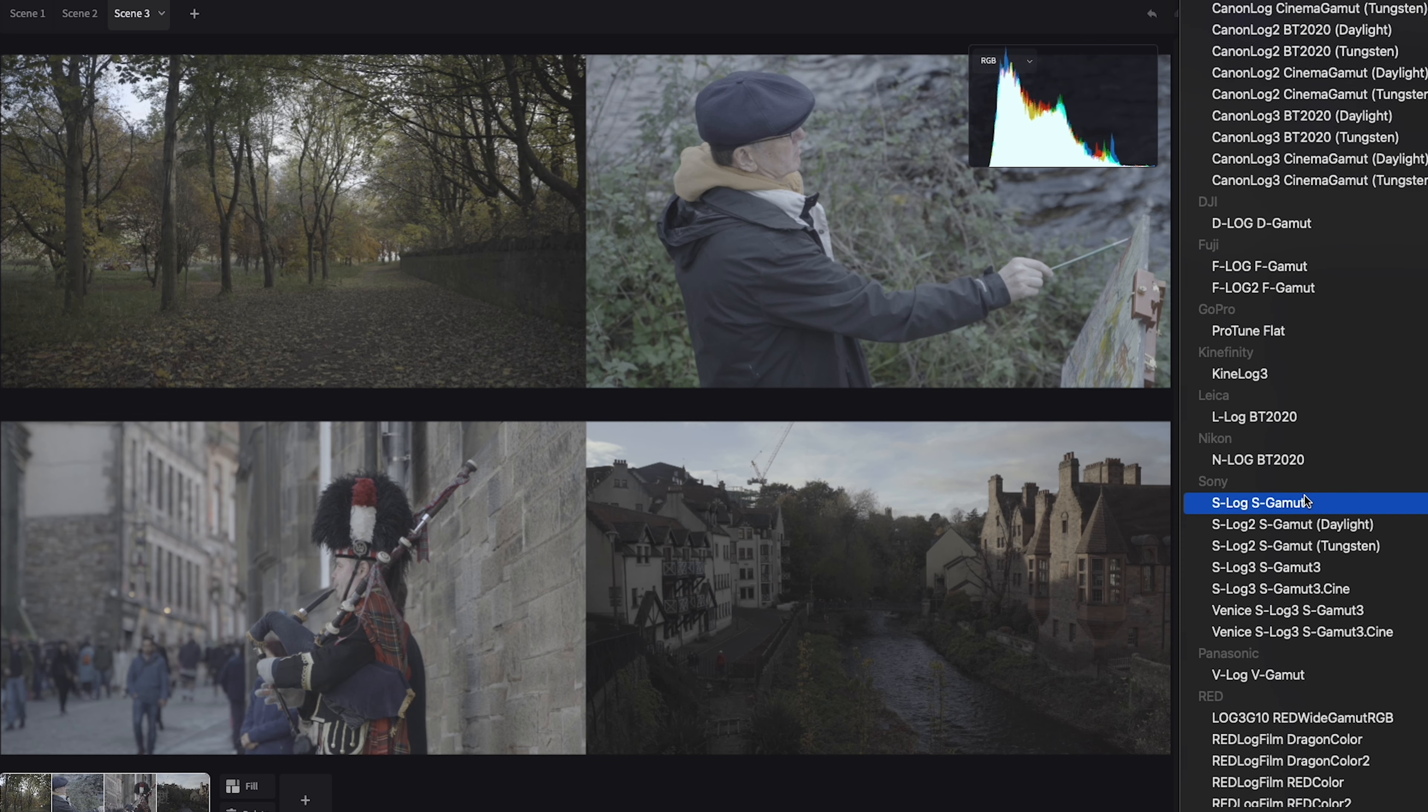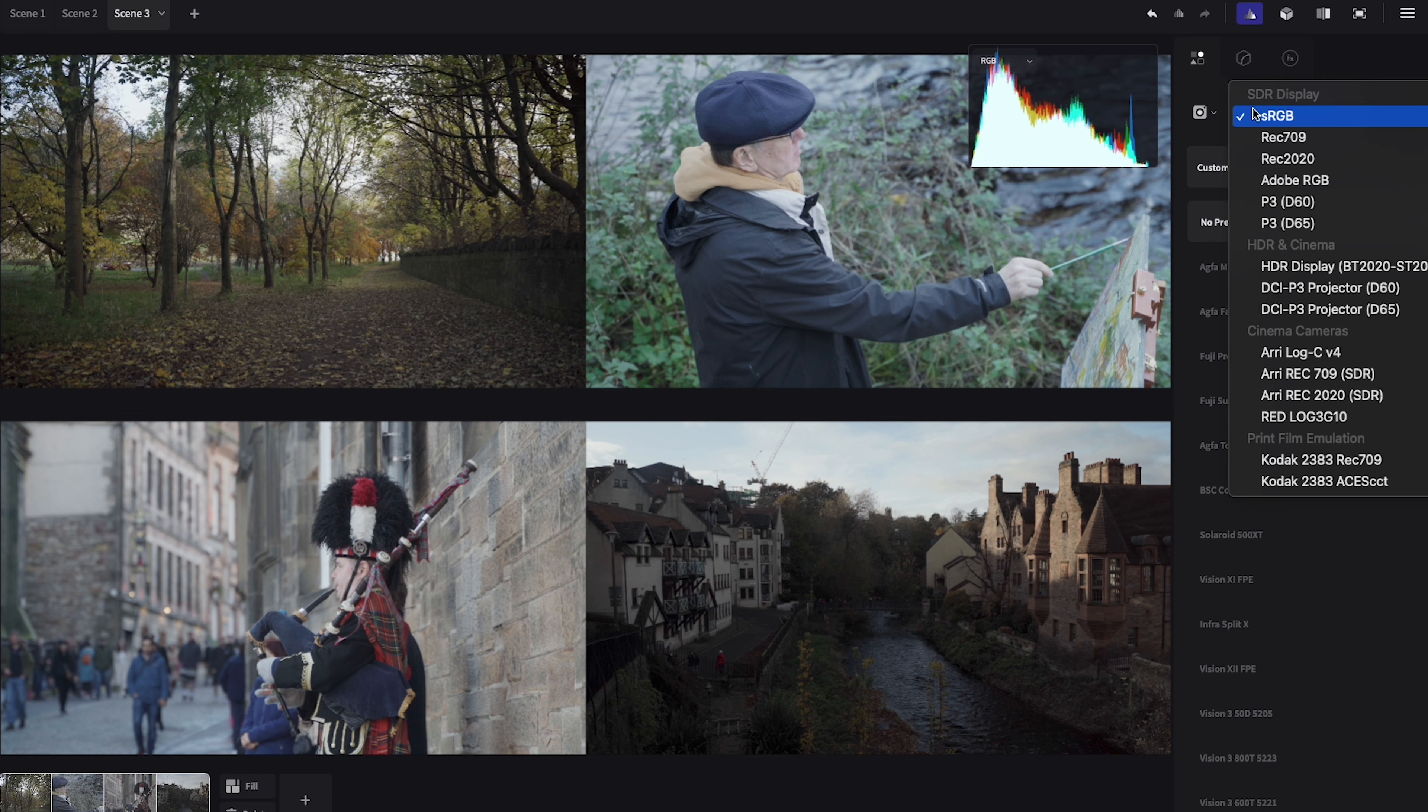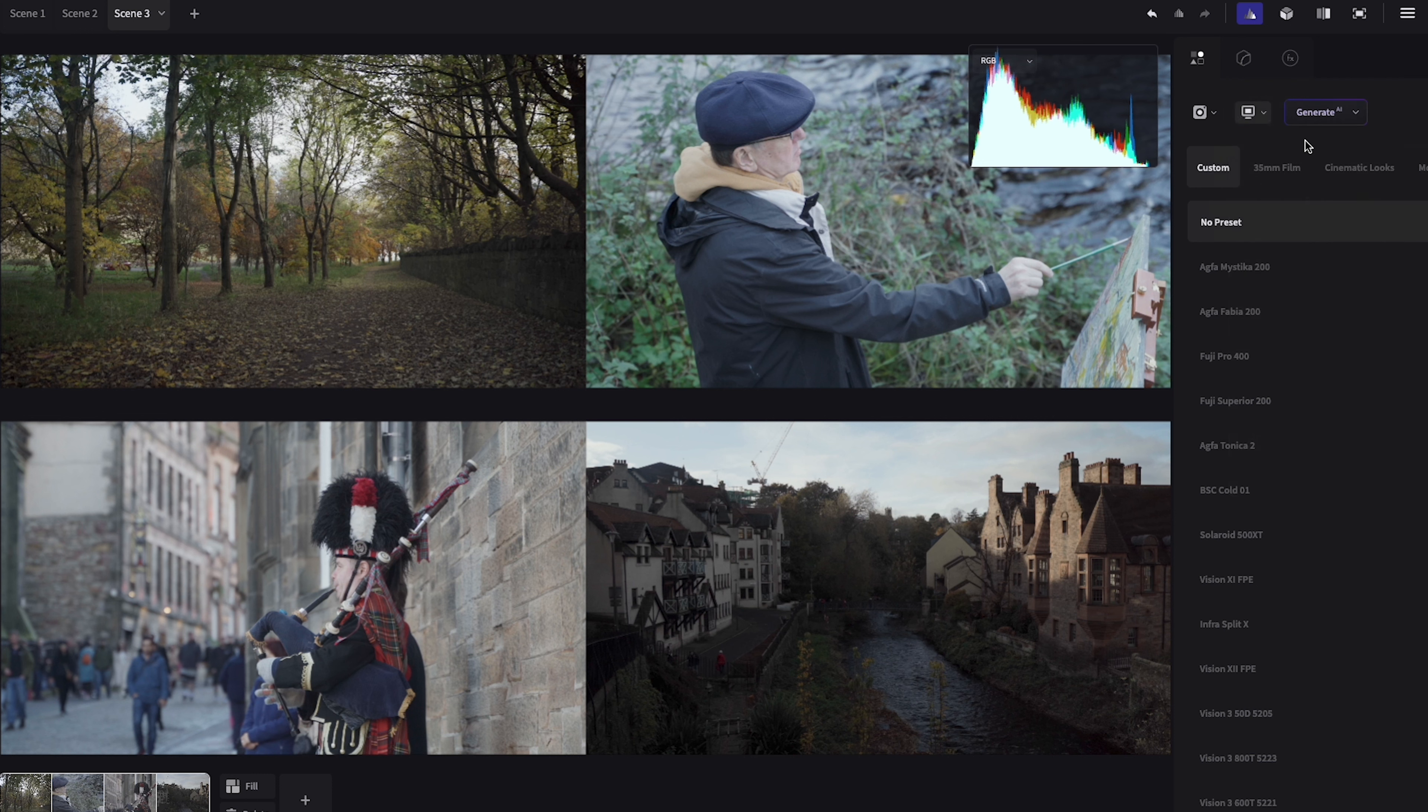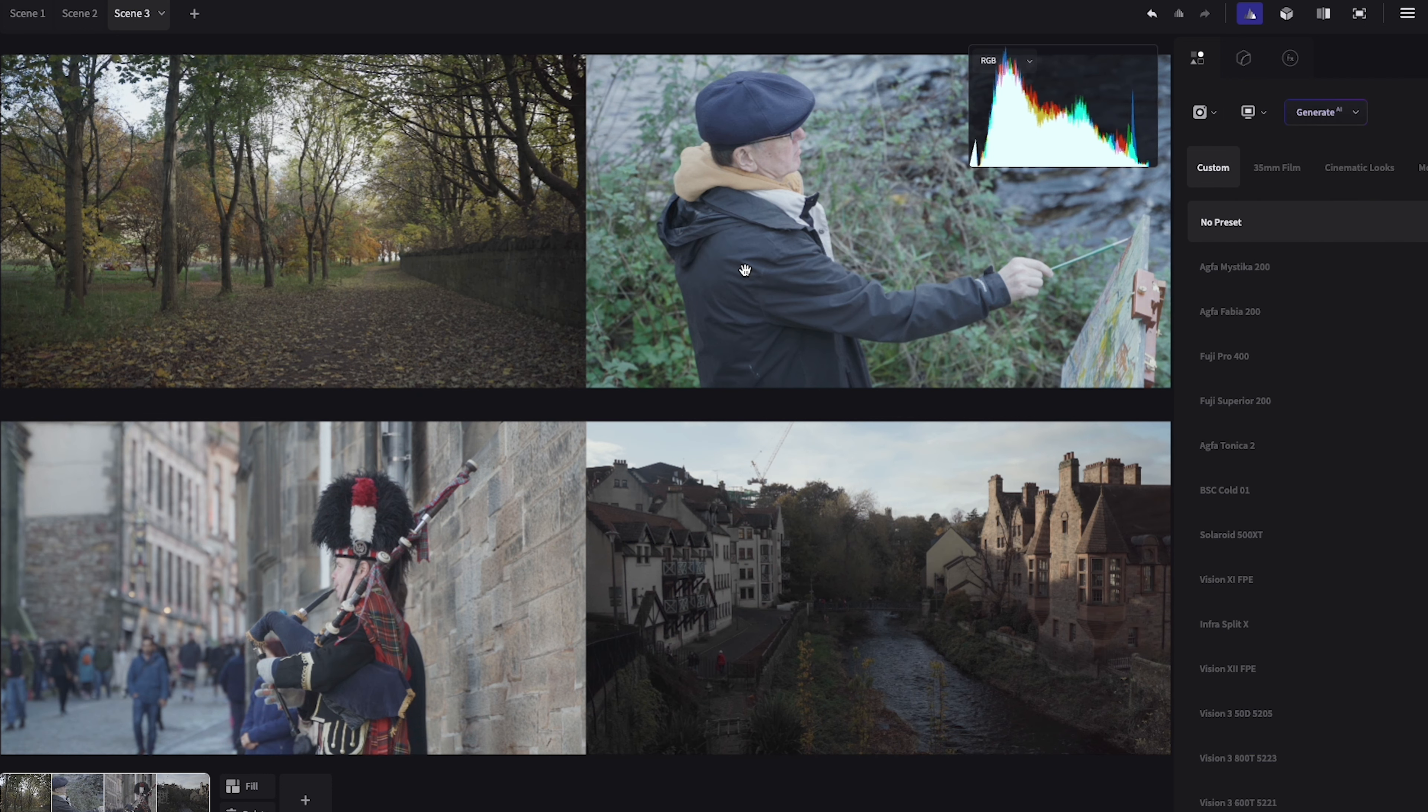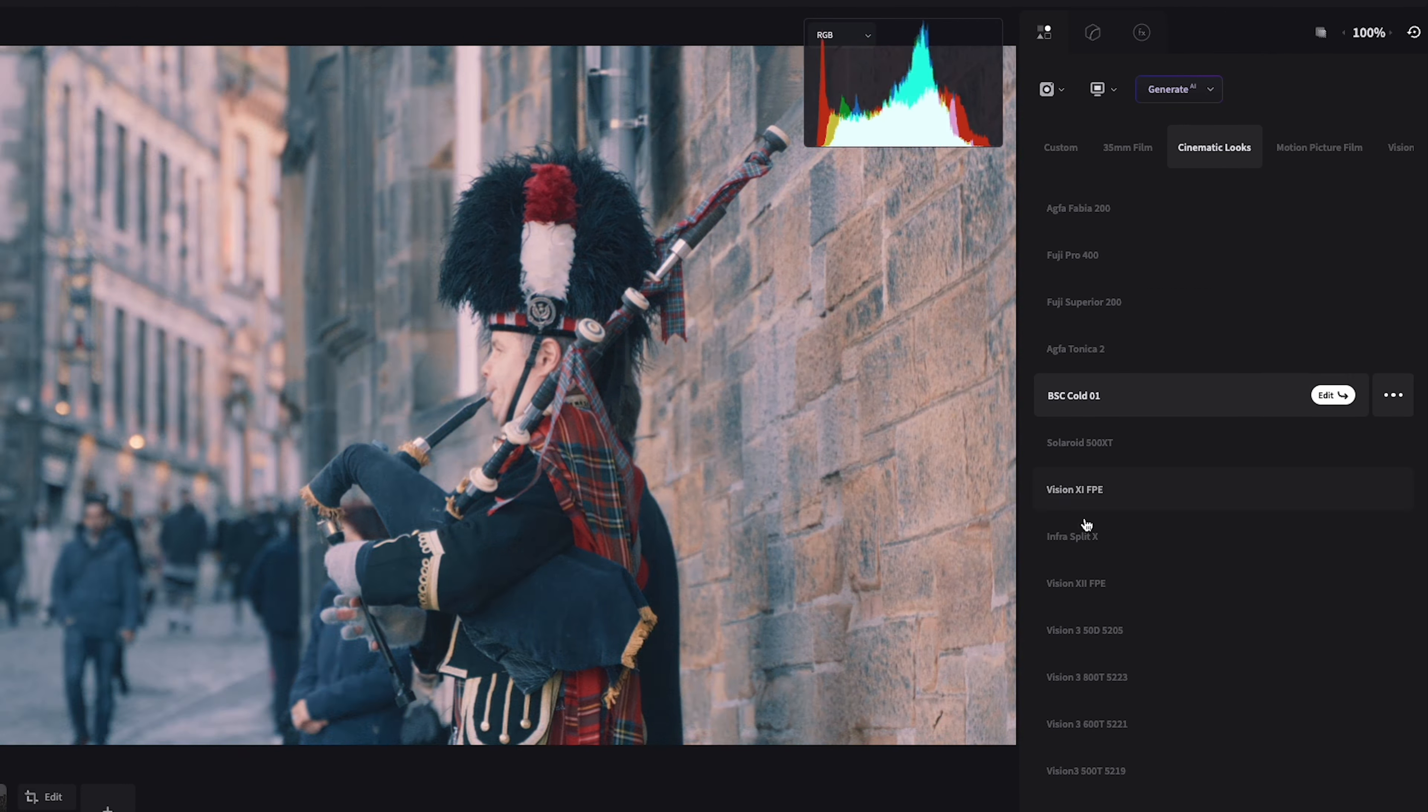You will then need to select the correct color space for the footage you shot in, whether that be in Rec 709 or in my case S-Log2. You can also adjust the output color space. For me I use Rec 709. You can then edit your stills to get the look you're going for.